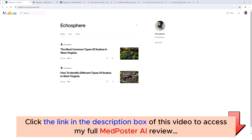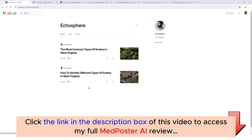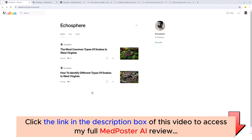In this video I want to give you a full demo of using MedPoster AI. I'm also going to take you inside my new account that I just created and show you some of the articles. I'm going to show you how to post the articles and even our boosting service that allows you to build authority to your channel.